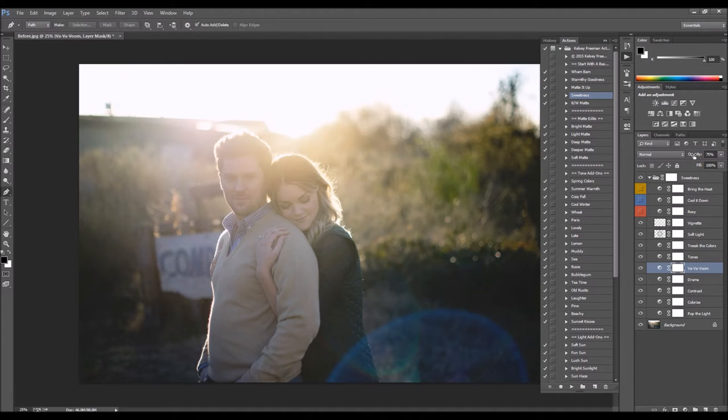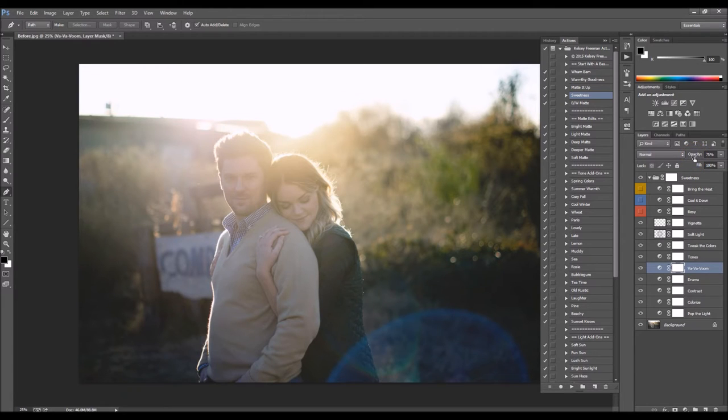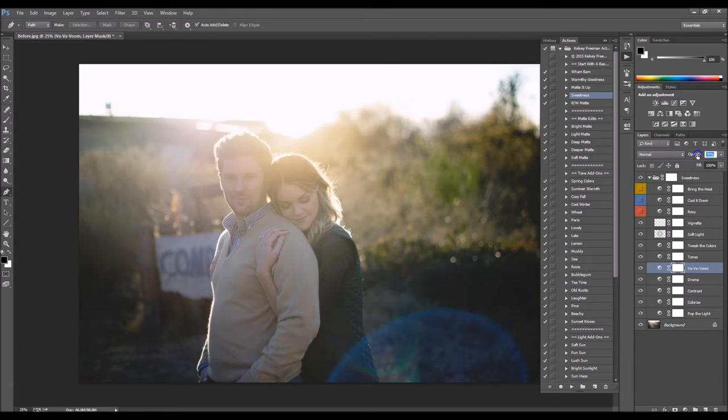I'm going to bring up Va Va Voom. It just kind of really pops out some of that color. So I'm going to bring that up a good bit.